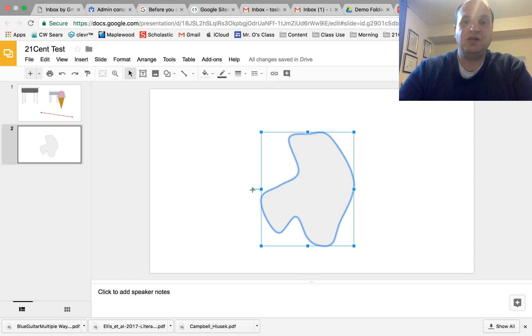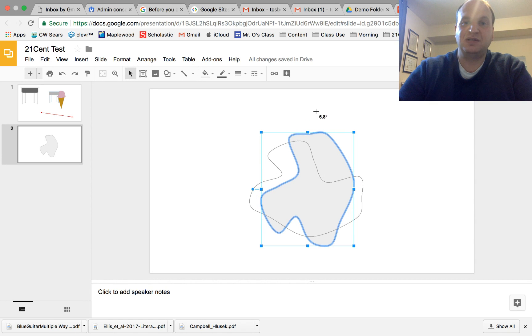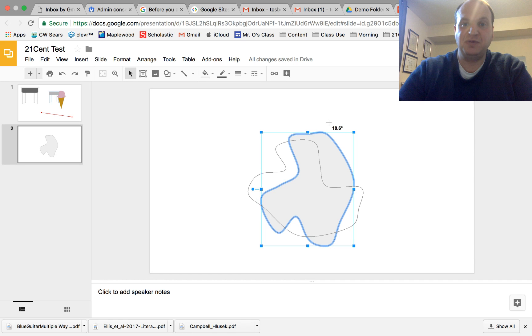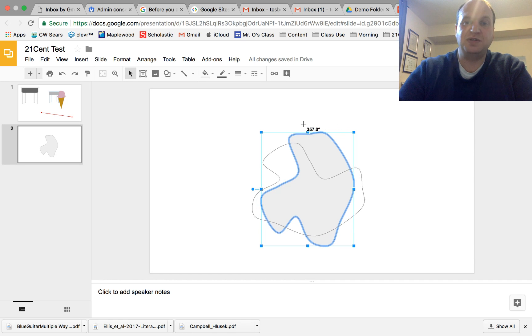Well if you click on the blue dot itself you can drag it around until you get to the area that you want. Now you can see the degrees right beside my mouse so you're able to actually hone in specifically on degrees.